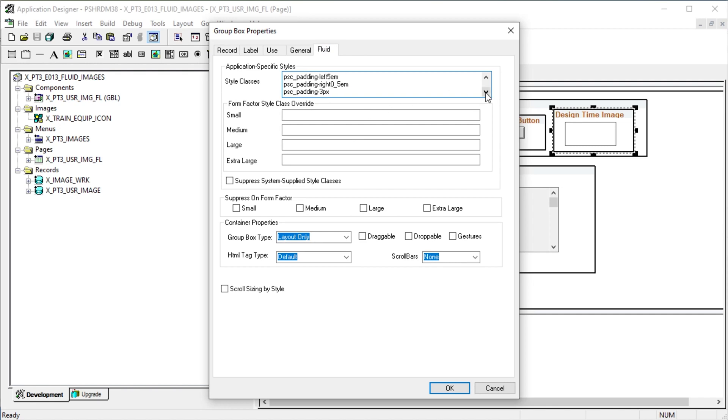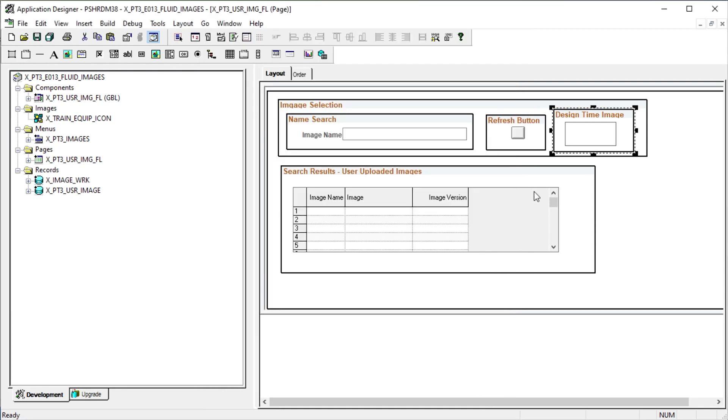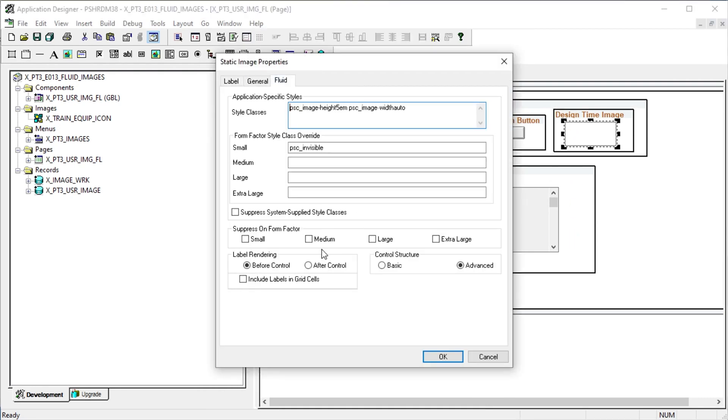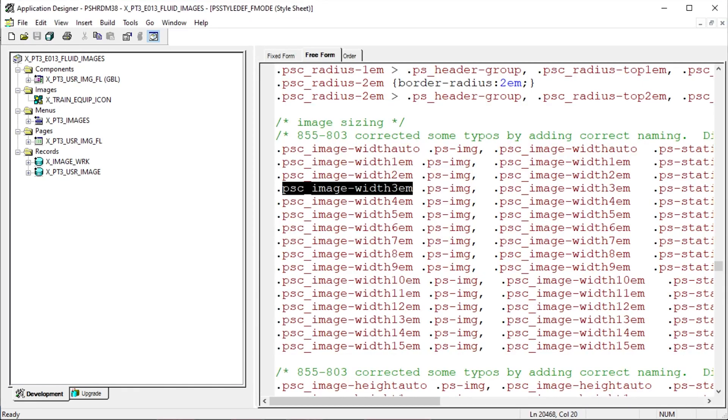I prefer to do most of my styling in the group box as far as where the image will land on the page, padding, margins, outline, etc. The page image control itself contains the sizing information for the image.